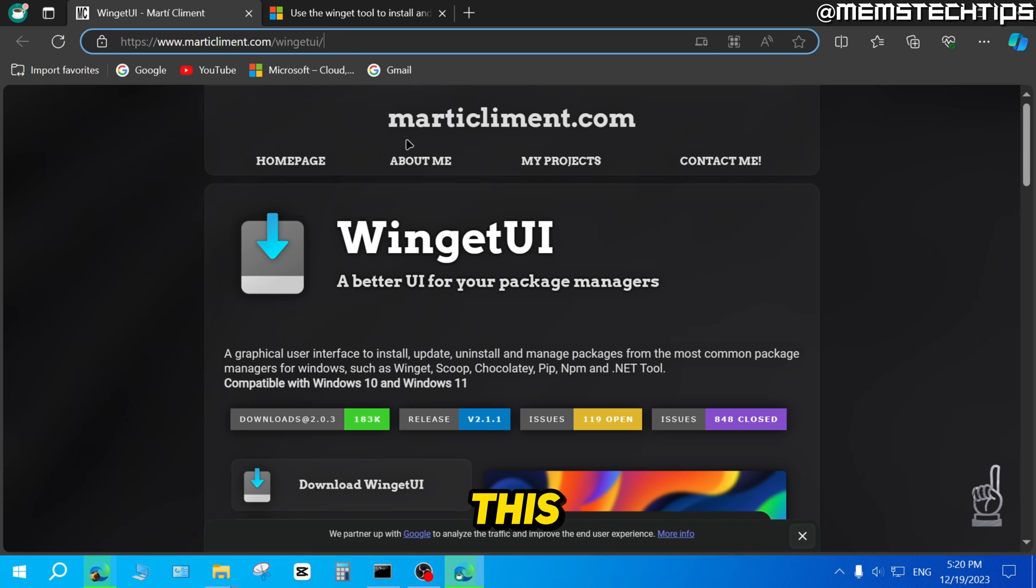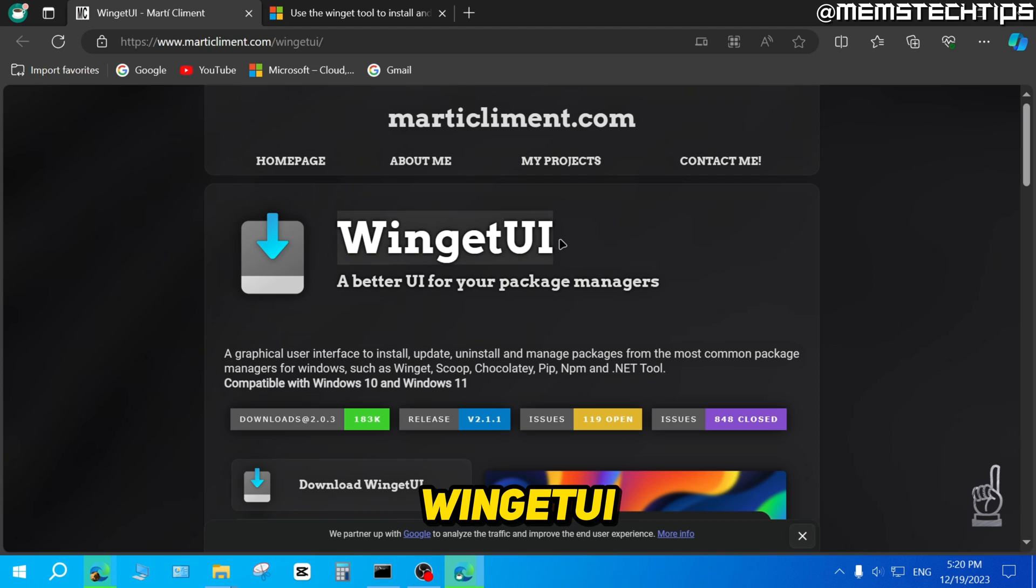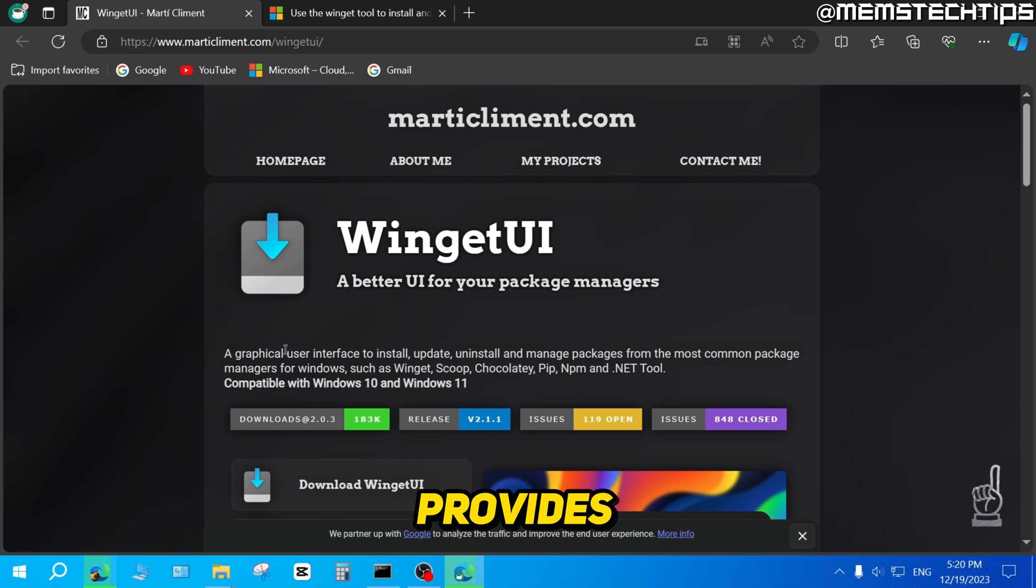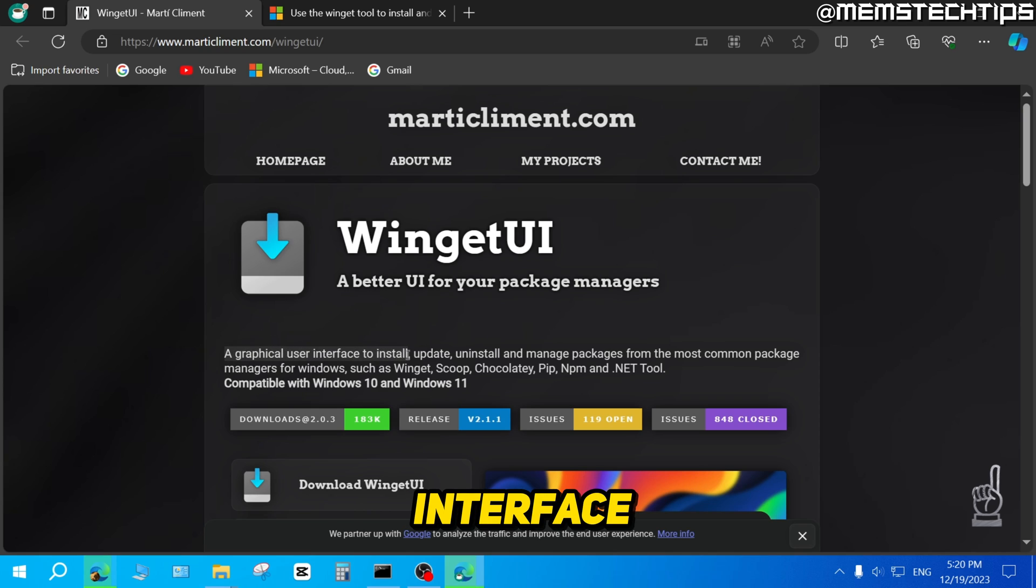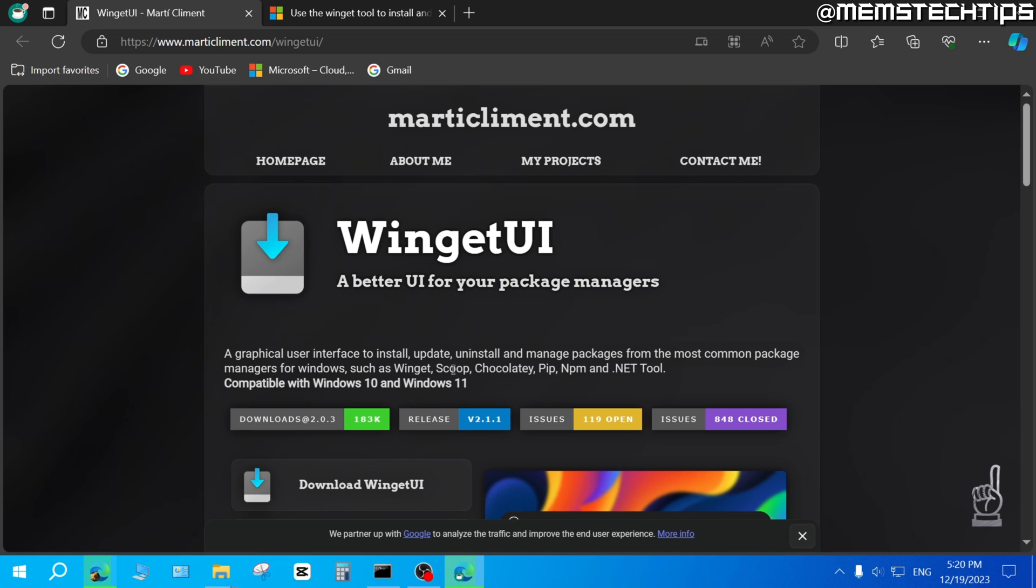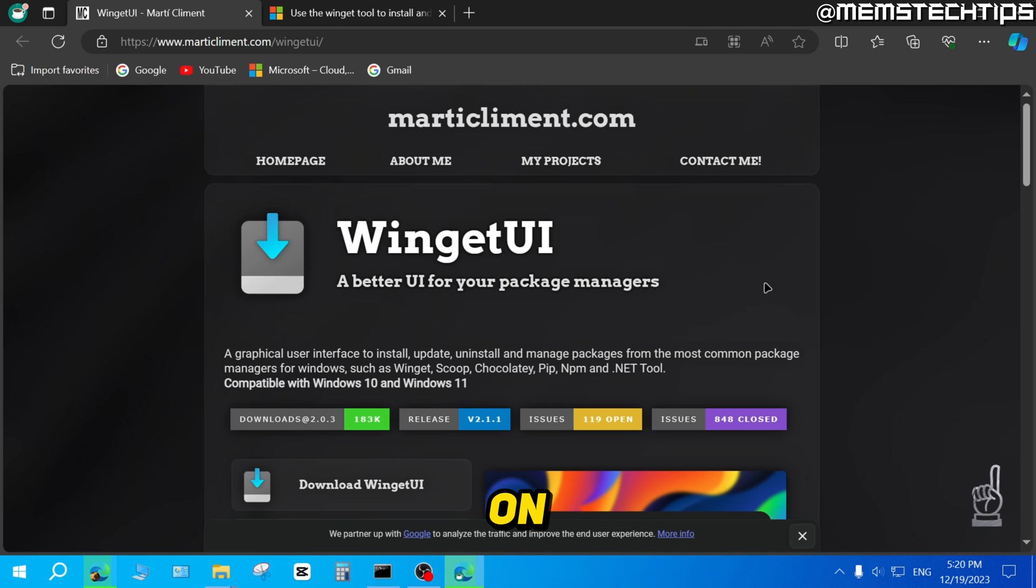But once you're on this web page, you can download the WingetUI app, which is an app for your package managers, which provides a graphical user interface. So you can install apps without the Microsoft Store through various sources like Winget, Scoop, Chocolatey and so on.